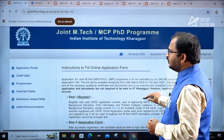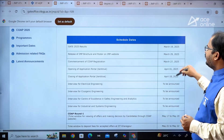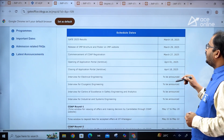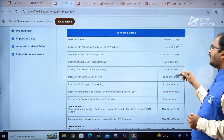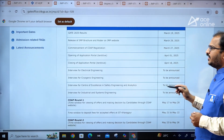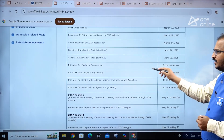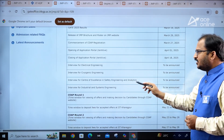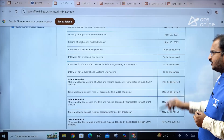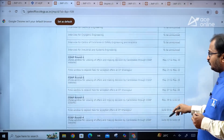Let us see the important dates. GATE 2025 results have already been declared. Release of JMP brochure and poster on the JMP website and commencement of COAP registration is March 27th, 2025. Opening of application portal (tentative) is April 1st, 2025, and closing of the application portal is April 18th, 2025. Certain programs require interviews: Electrical Engineering, Cryogenic Engineering, Center of Excellence in Safety Engineering and Analytics, and Industrial and Safety Systems Engineering.